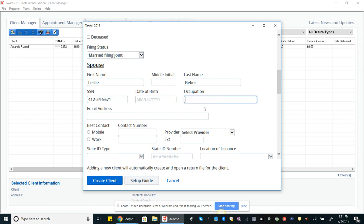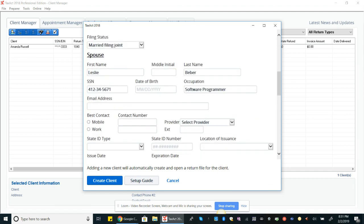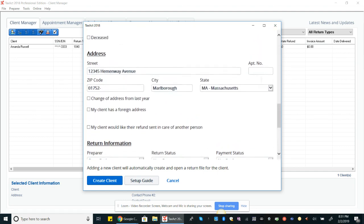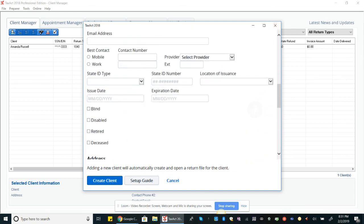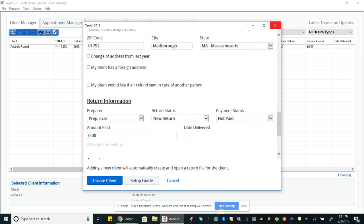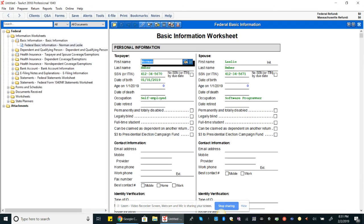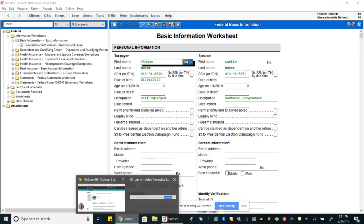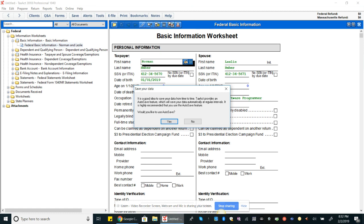It's not like there would be a fine for it, but it's just going to be better to not cause any issues. They did not give us birth dates, so we should be able to skip that. Leslie's occupation is a software programmer, and that looks like all we got. So we didn't have a change of address that we know of, no one retired, blind, and so we'll say create client.